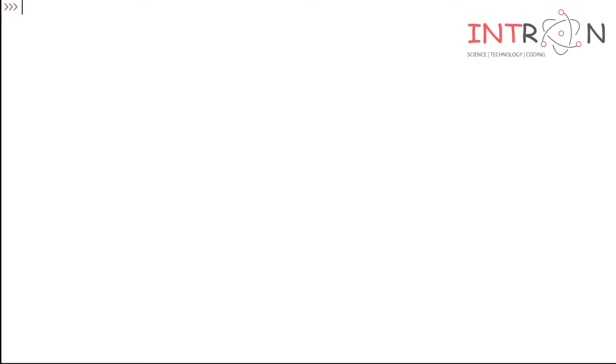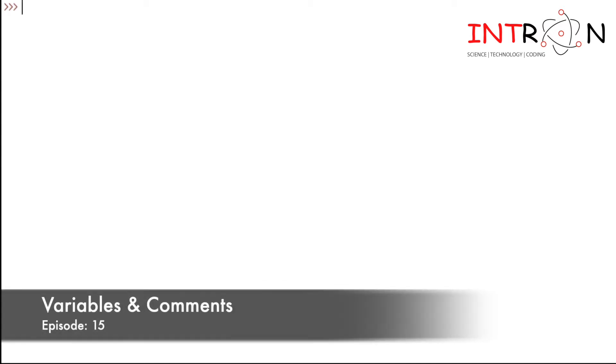Hello friends, welcome to Intron YouTube channel and learning session of learning Python. In this video, we will see what we mean by variable and how we can give comments in Python, so let's start.